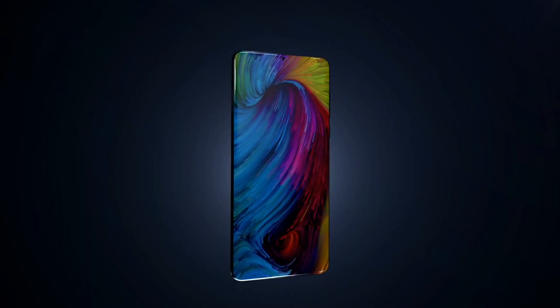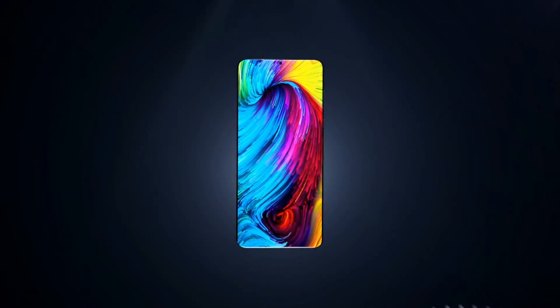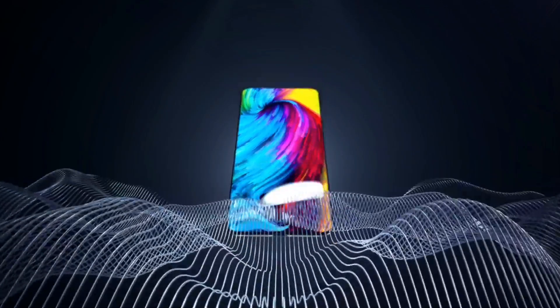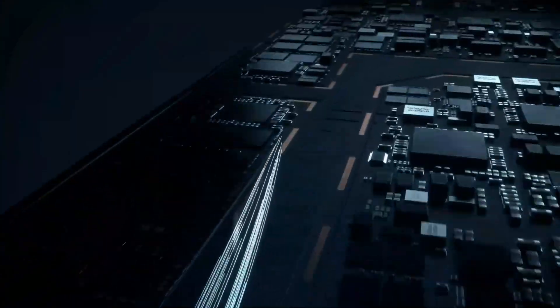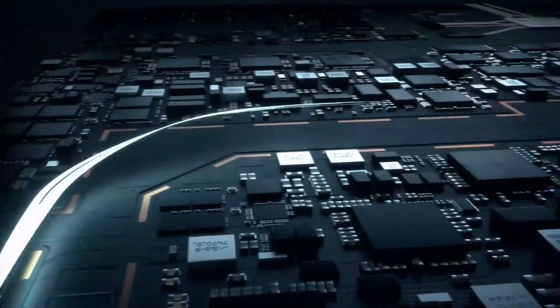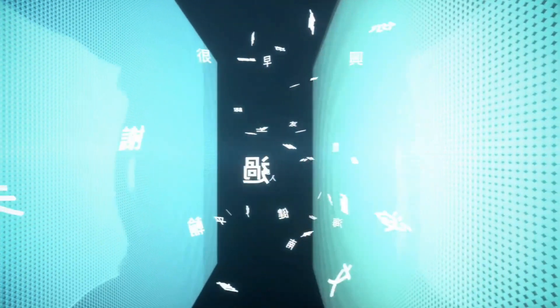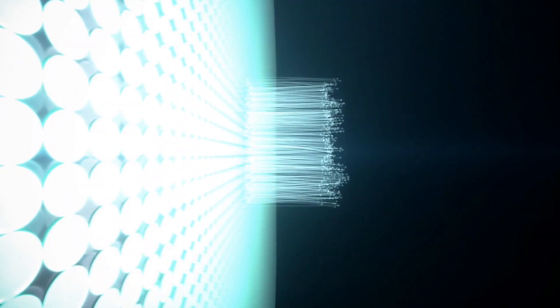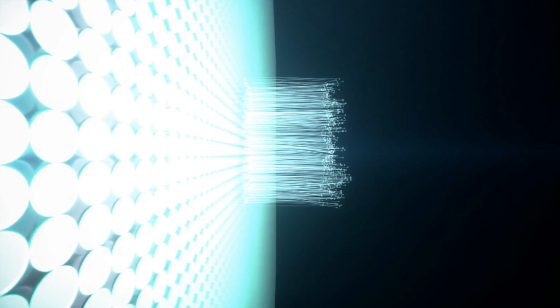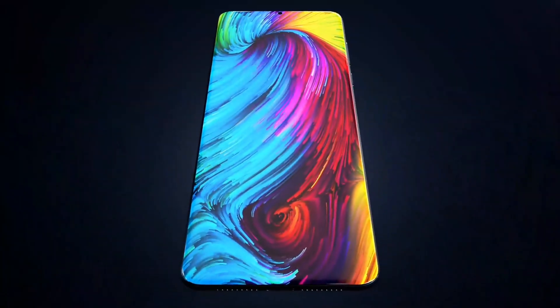Vivo V21 series me aapko ek 5G version bhi dekhne ko milega aur iske saath me aapko latest Snapdragon ki 5G chipset milega jo ye phone pe 5G connectivity provide karega. Ye 5G smartphone shayad Vivo V21 Pro model ke saath me milega aur iske saath me ye phone pe aur bhi kaafi improvements ke saath aayega jo kaafi better experience de sakta hai.